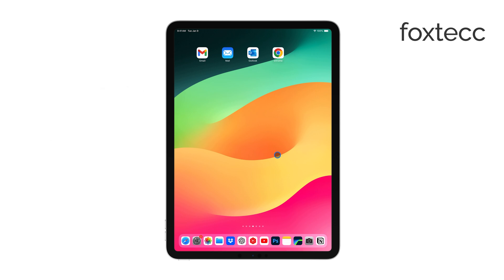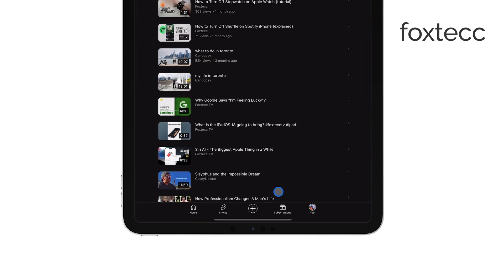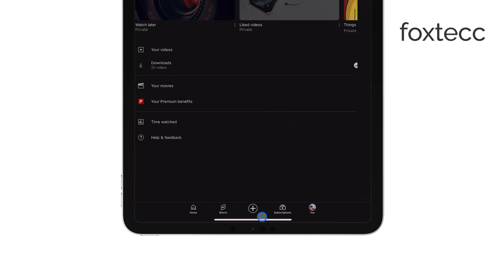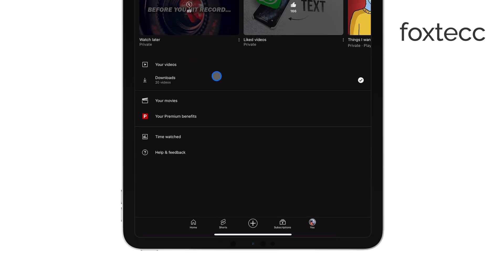First, open the YouTube app on your iPad. Once you're in, tap on your profile icon, which you'll find in the top right corner of the screen. This will bring up your account menu where you can manage all of your videos and settings.